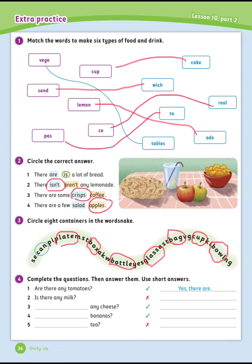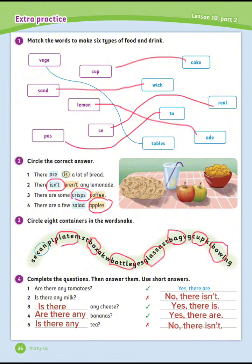Exercise number 4: Complete the questions, then answer them using short answers. Let's see the answers. Number 1 is done for you: Are there any tomatoes? Yes, there are. Number 2: Is there any milk? No, there isn't. Number 3: Is there any cheese? Yes, there is. Number 4: Are there any bananas? Yes, there are. Number 5: Is there any tea? No, there isn't.